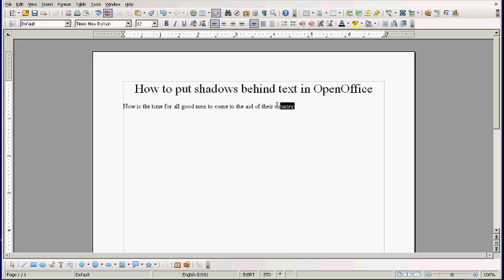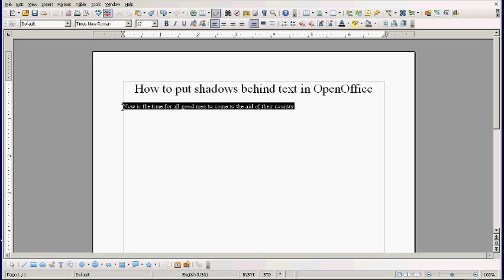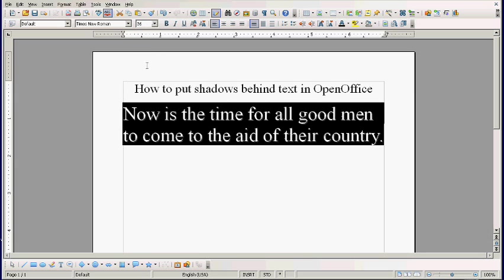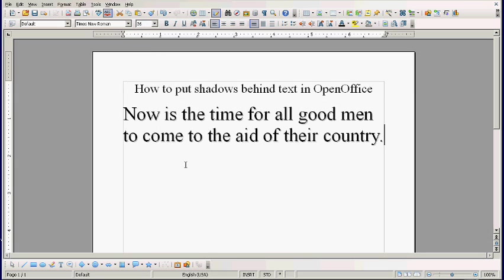Another problem is that you're looking at a light gray shadow behind black text. I'm going to increase the size a bit bigger. Now maybe you can see it.